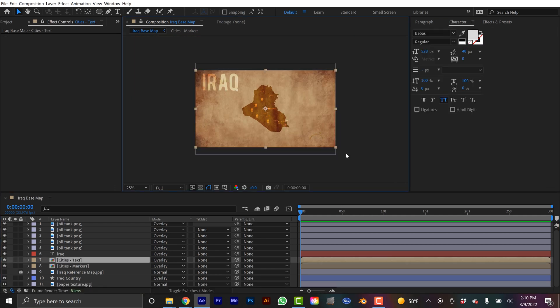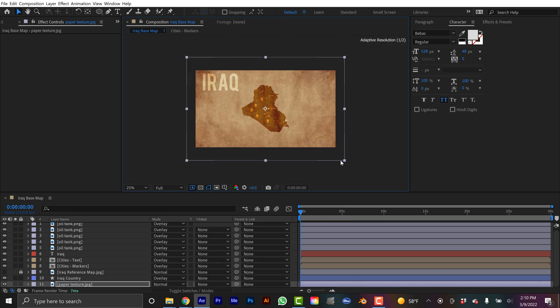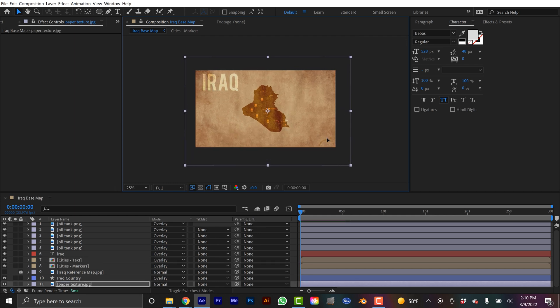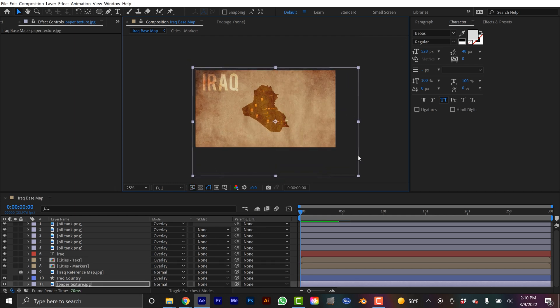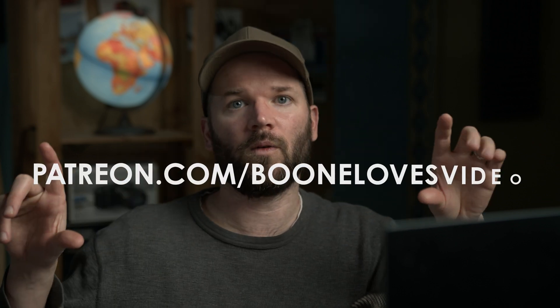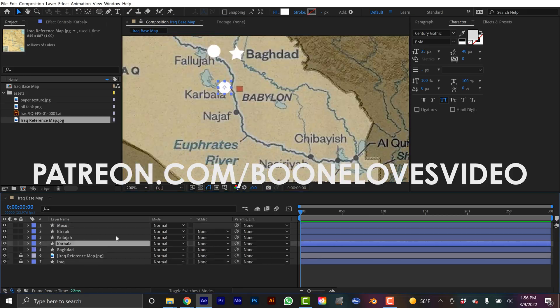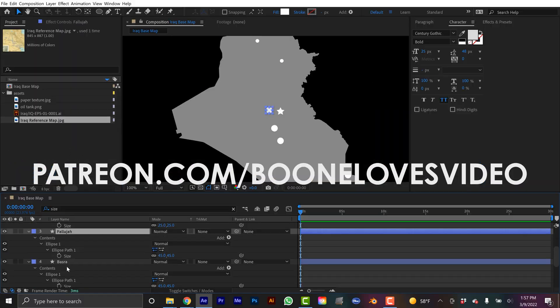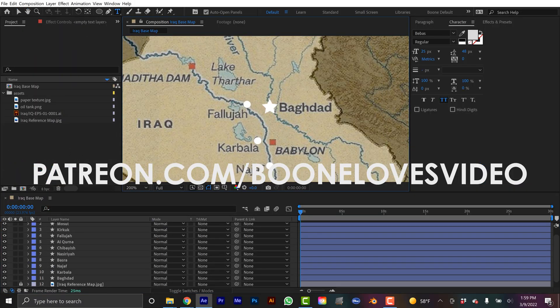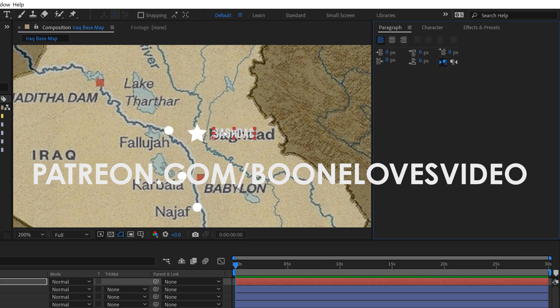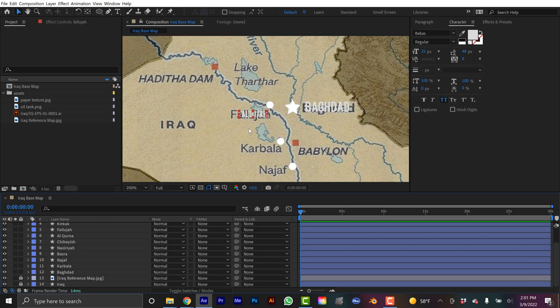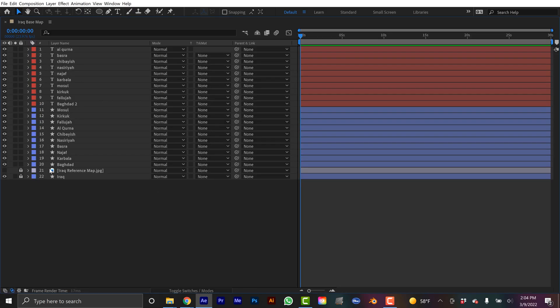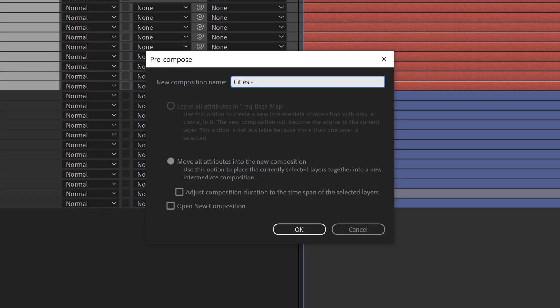And once again, if you want a copy of this After Effects project file, go check out my Patreon. There's a link in the video description as well as a link right here. As always, if you enjoyed the video, be sure to hit that thumbs up button. And if you want to see more content like this, be sure to subscribe to the channel, hit the notification bell.